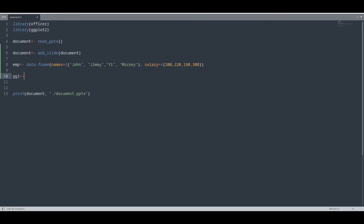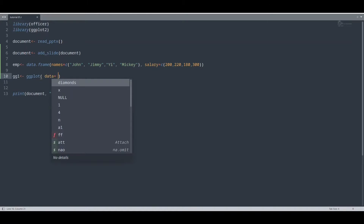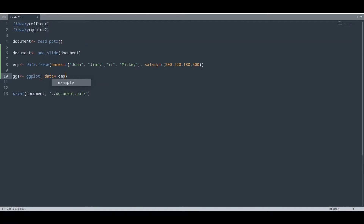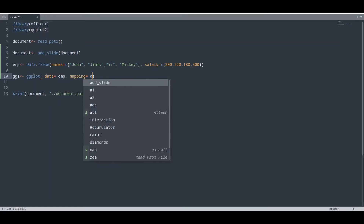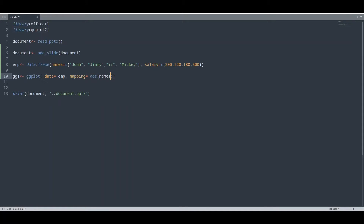This is not an episode about ggplot — ggplot is one huge subject and we are going to deal with that in special tutorials. For now, you would have to take this for granted. With the ggplot function I am going to provide data — our data frame — then mapping, aesthetic, names, and salary.